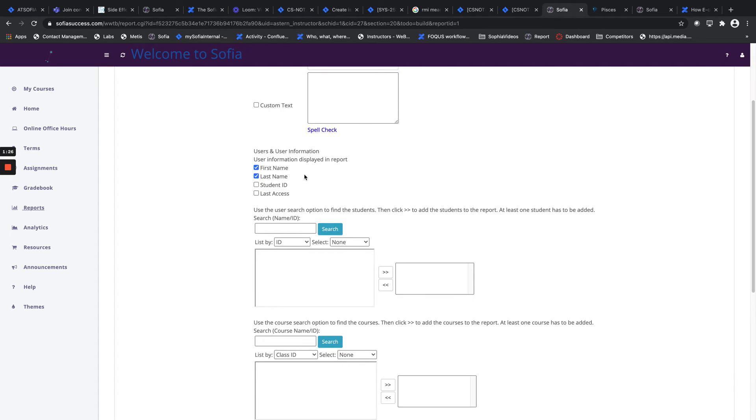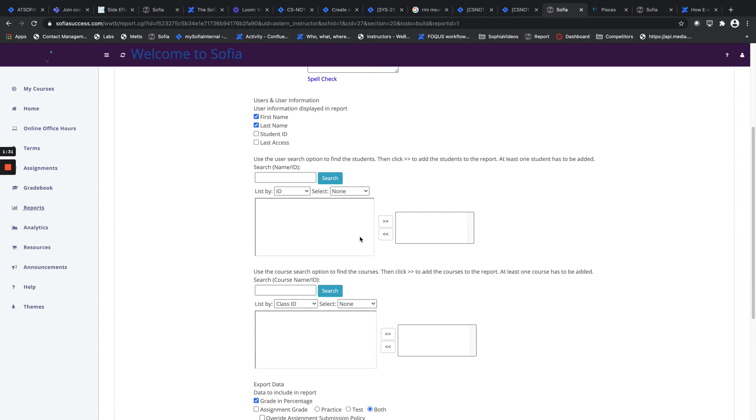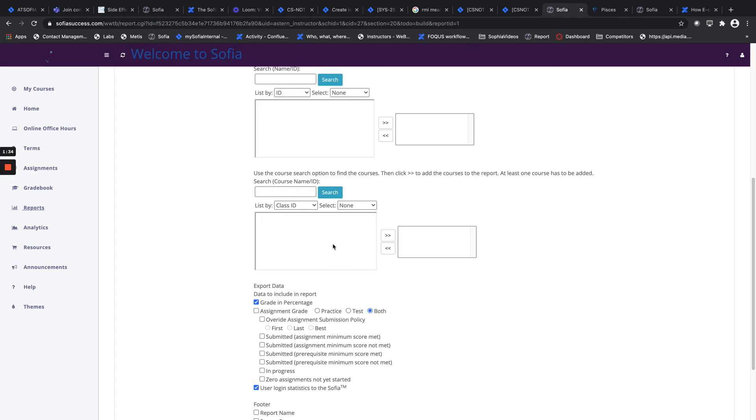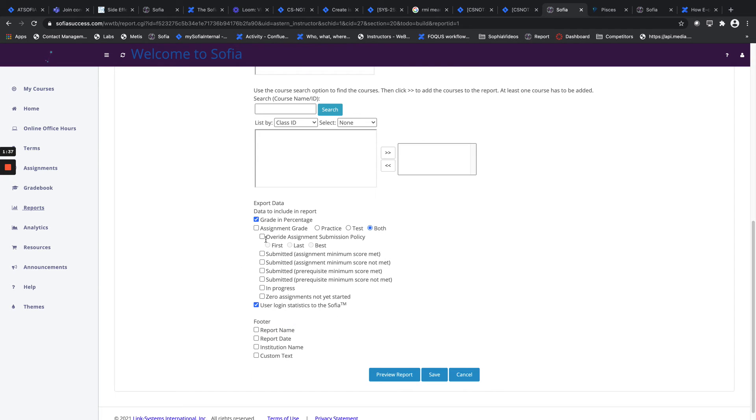You can choose the user information you'd like to include in the report. You can filter the report for specific users, for specific classes if you have more than one class, and then you can query for assignment grade, the type of assignment, whether the assignment was submitted, whether or not the minimum score was met, and things of that sort.